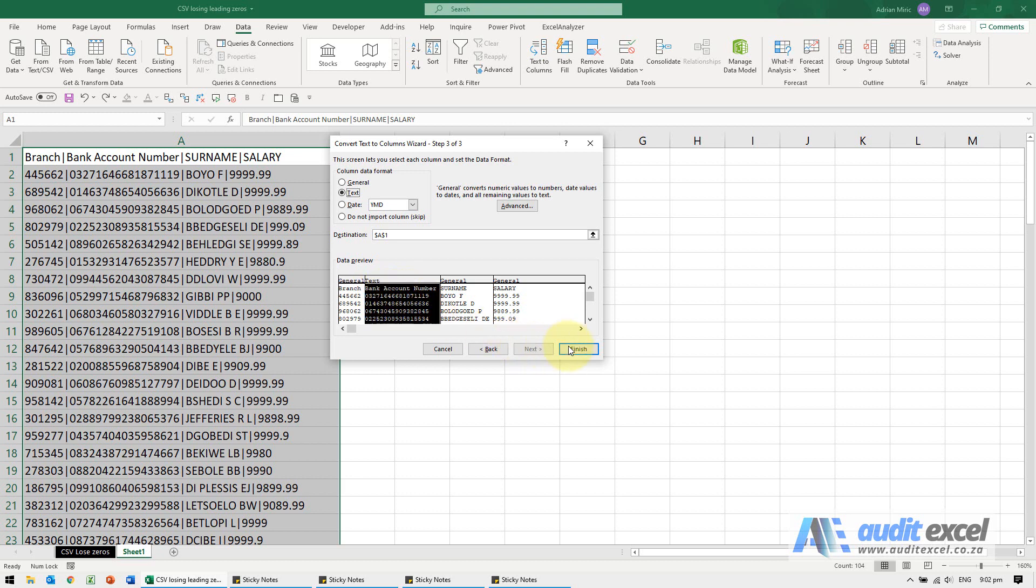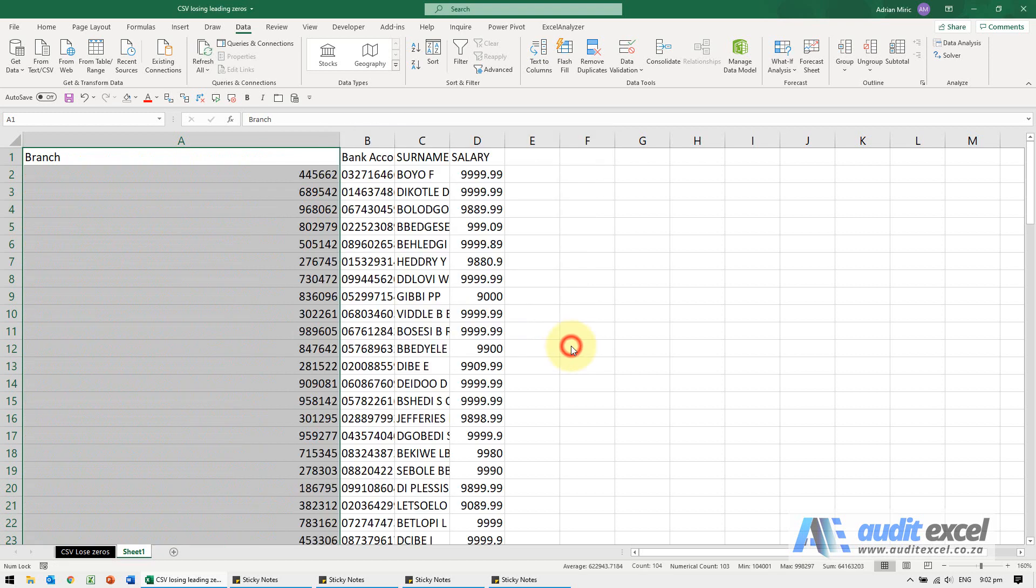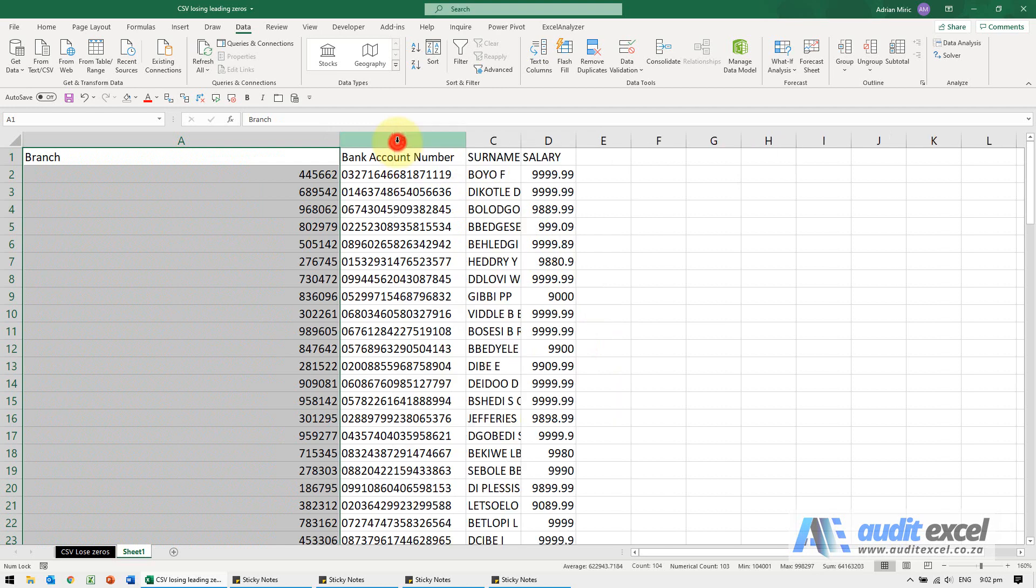So ignore the fact that it looks like a number, just give me every character you see as you see it. And now when I click finish, you'll notice that the bank account numbers have the leading zero and have the nine at the end. So it doesn't matter how long this number is, it is just treated as a text character.